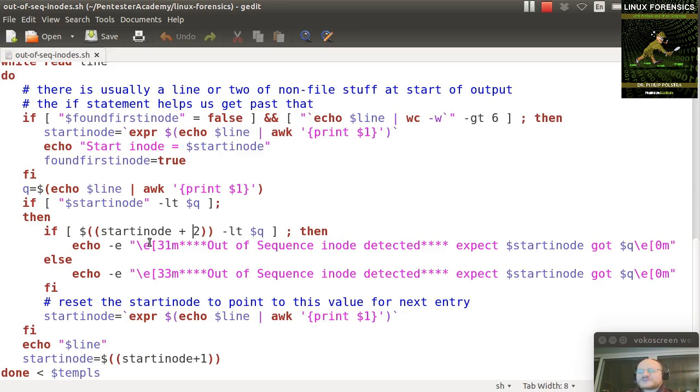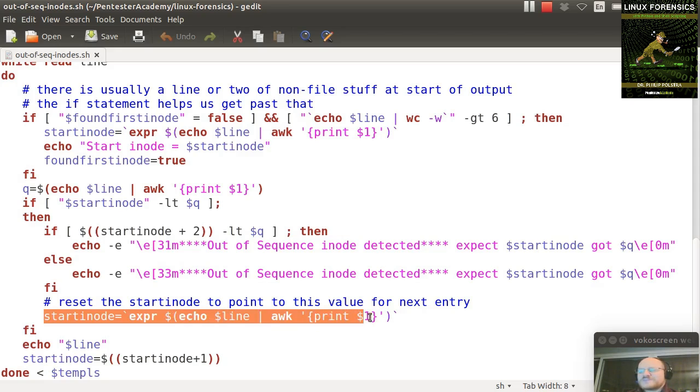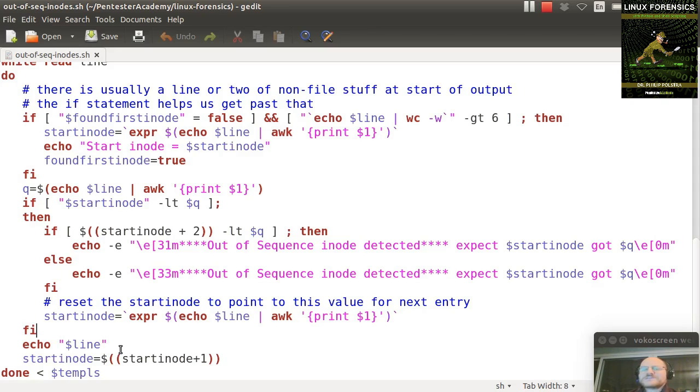If I have the situation, I reset the starting inode using the same construct I used earlier with expr and echoing the line to awk. There's the end of my if statement. I then echo the line. So regardless of whether or not there's a missing inode, I always echo the line.